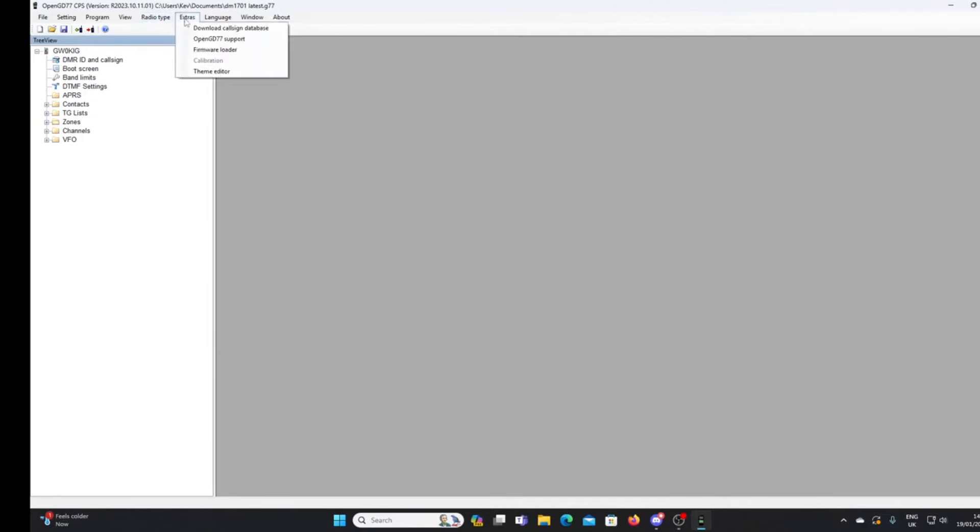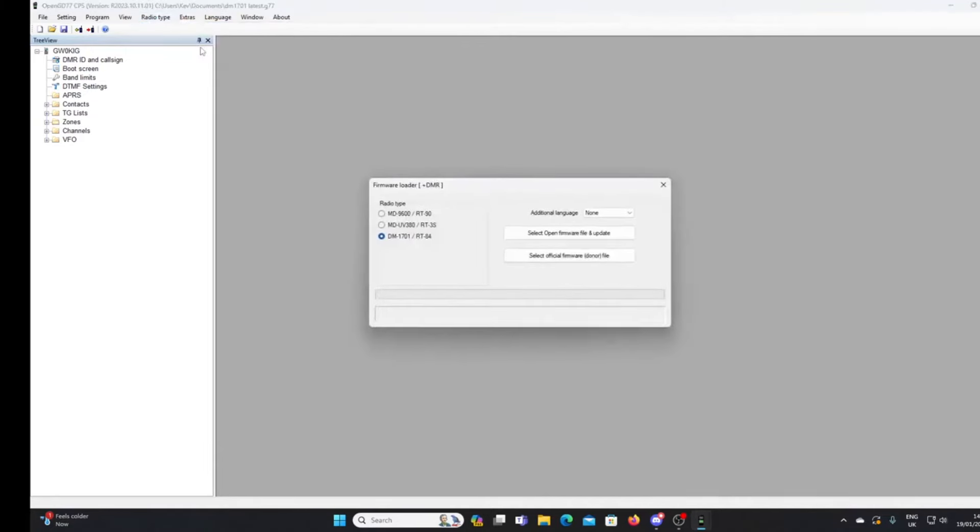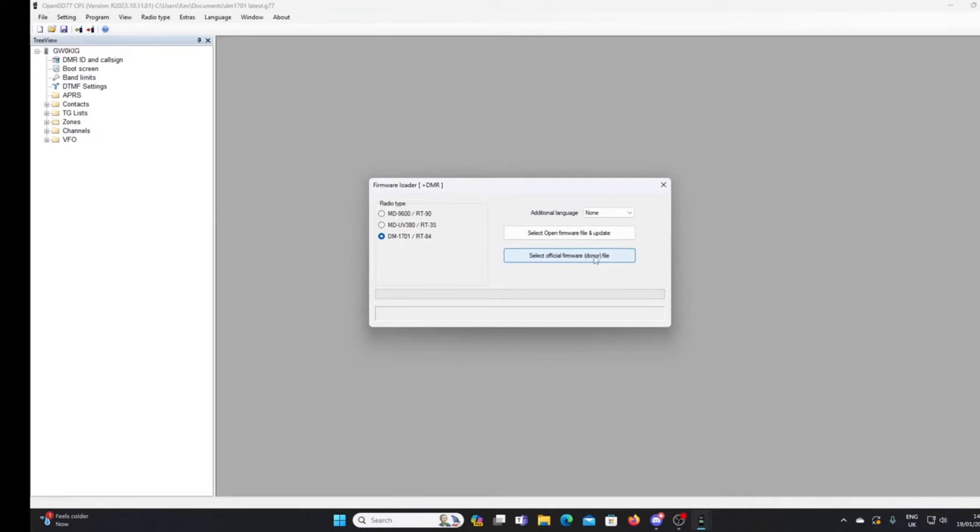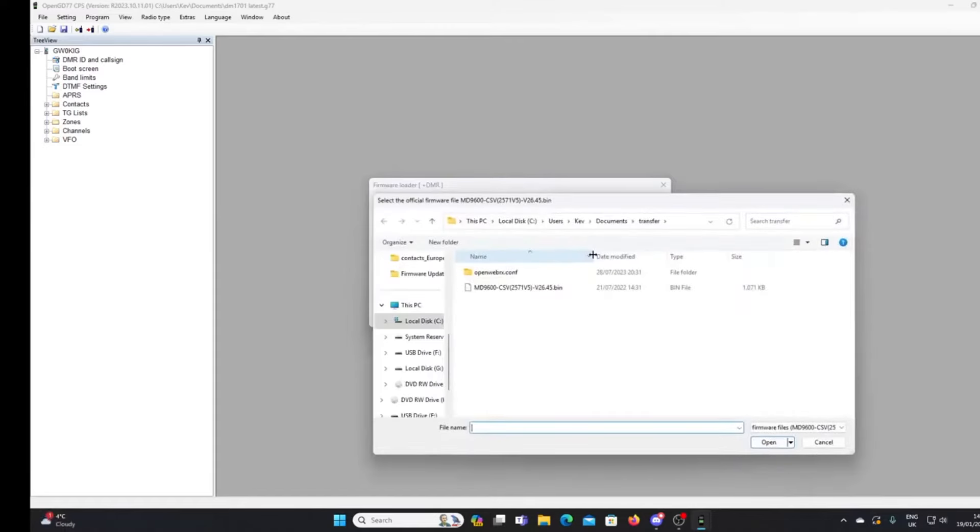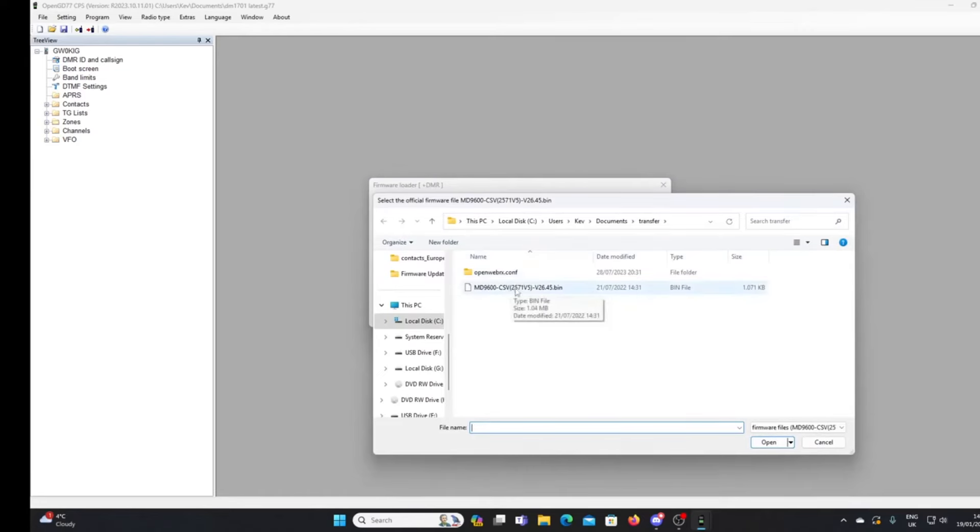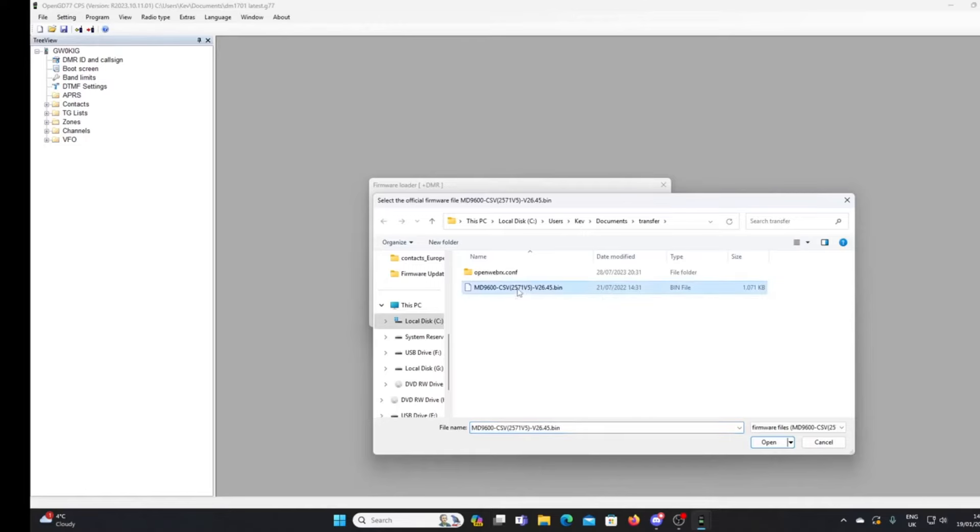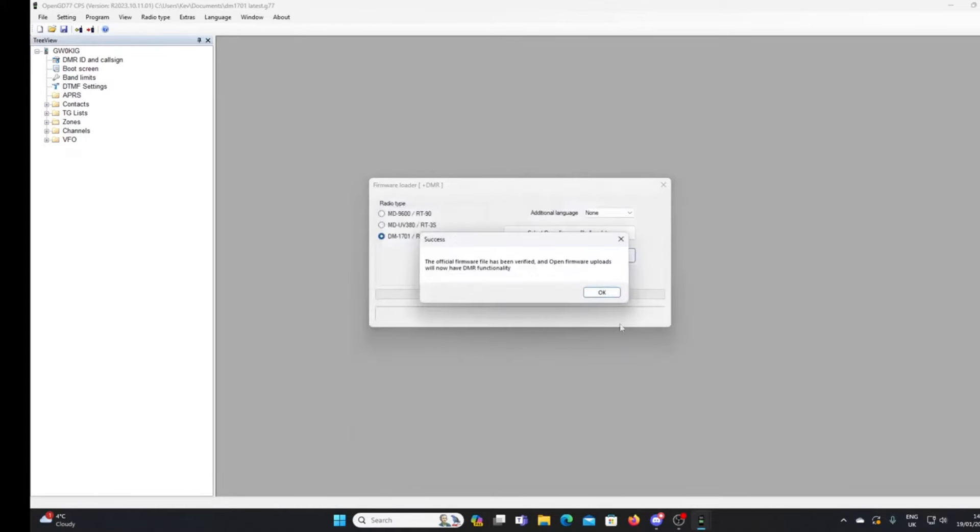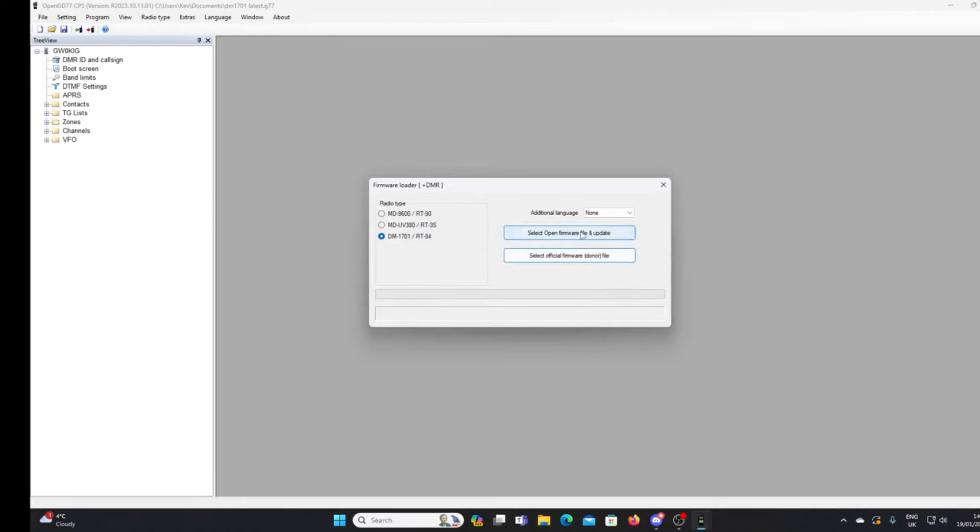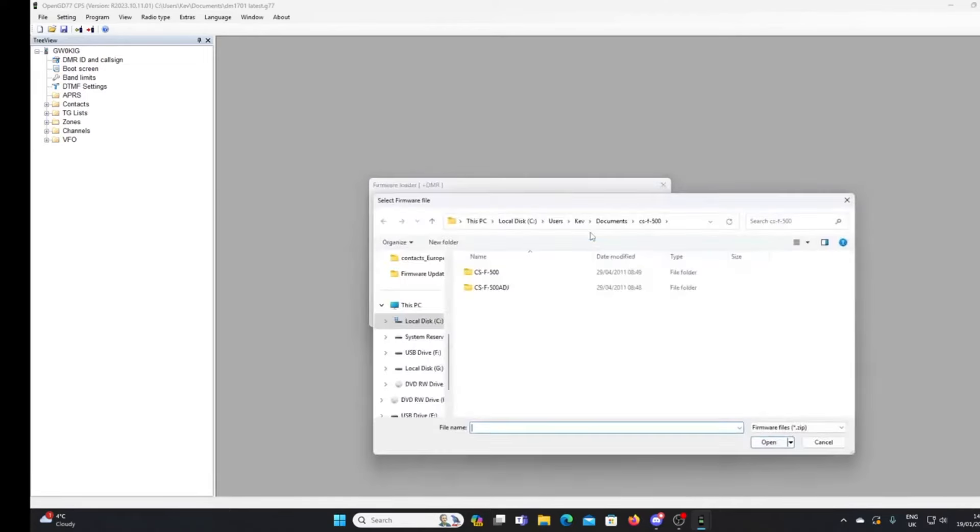So if your DM-1701 hasn't appeared, just close radio type, select the second option, extras firmware loader, click the radio button for the DM-1701, and we'll go for the donor software first. I've got it there now, it's MD9600 CSV. The donor software comes from the MD9600, don't ask me why, but that is the correct file. Just select that and you'll see we've got a success notice there.